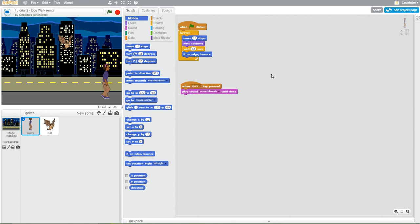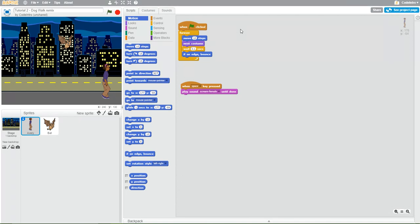Now, comments are useful when you have a lot of dense code, which we do not have at this moment with this particular program. However, we're going to practice on this program. Comments are nothing more than human readable descriptions of what the code is doing. It can be as detailed as you like or as brief as you like, as long as you are conveying what that particular script is doing.